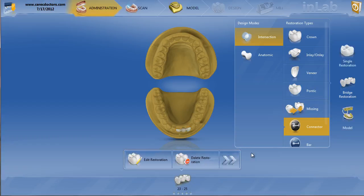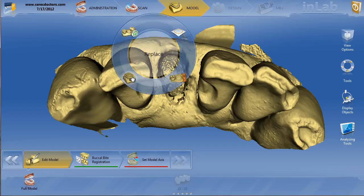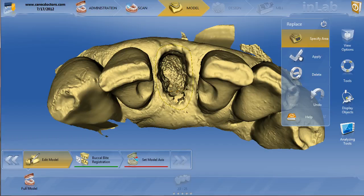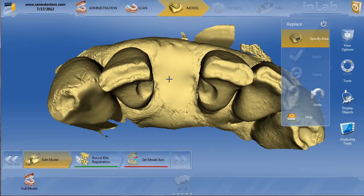We'll click OK and go back to the model phase. Whenever you have a fresh extraction site like this, I like to just get rid of it with the replace tool. Calculating a pontic into all that artifact data can really wreak havoc on your proposal. So draw your yellow line with the replace tool, hit apply, and that'll get rid of it. You probably want to make an ovate pontic site — that's very easy to do — but we'll do it later.